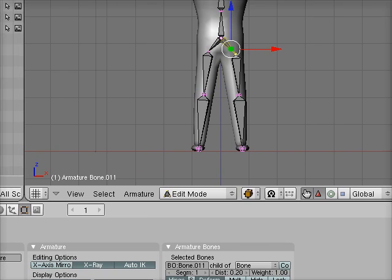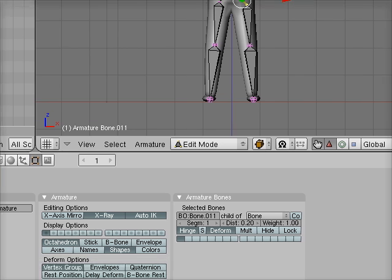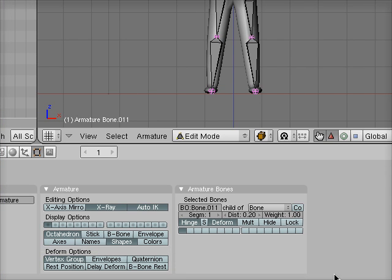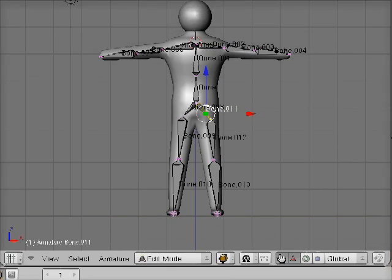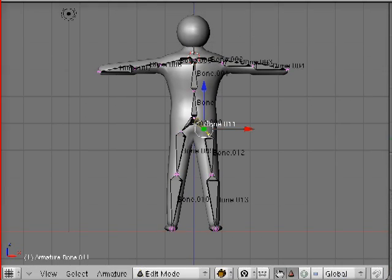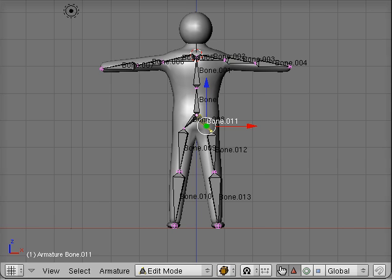If we pan down, one really handy thing we can do at this moment is turn on the names of the bones. Clicking on names down here, you can see the bones have a very unhelpful set of names to begin with.